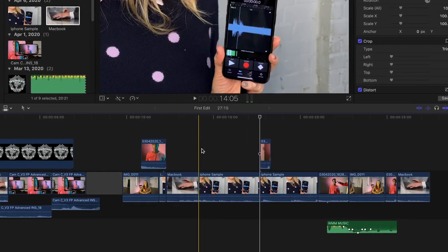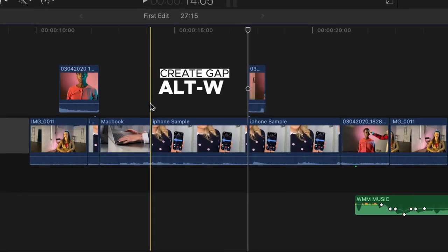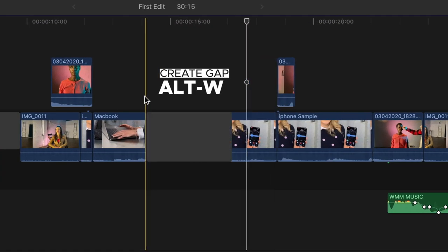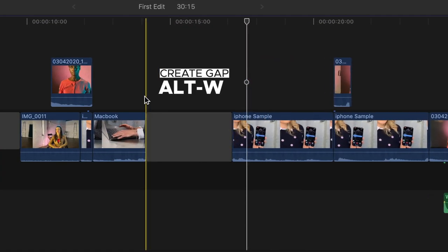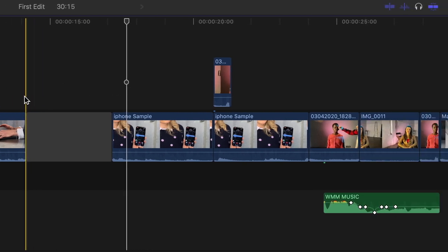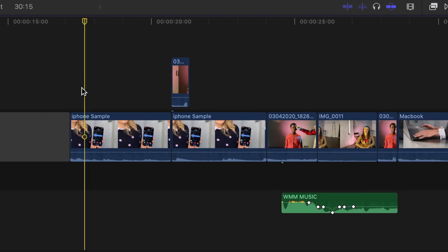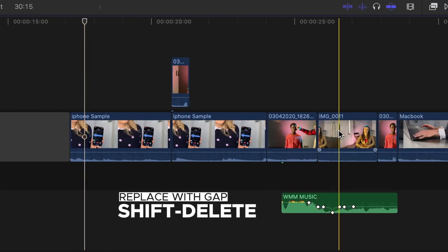You can create a gap at any time by pressing Alt-W or by selecting a clip in the magnetic timeline and pressing Shift-Delete.